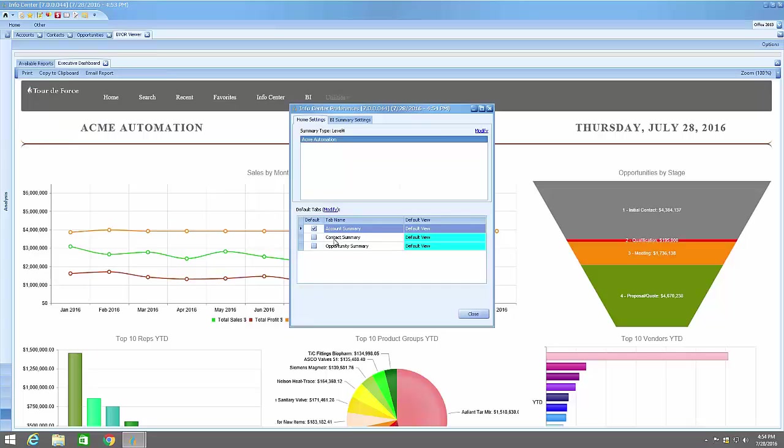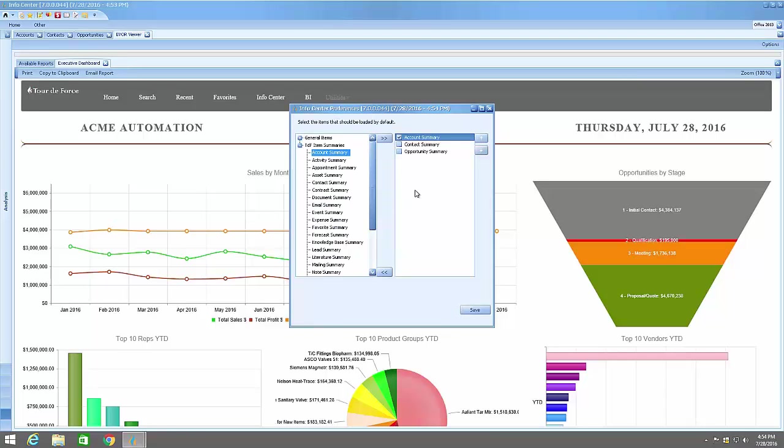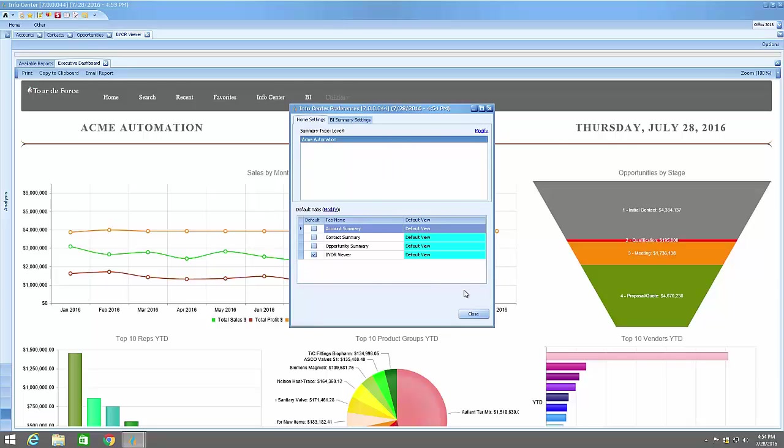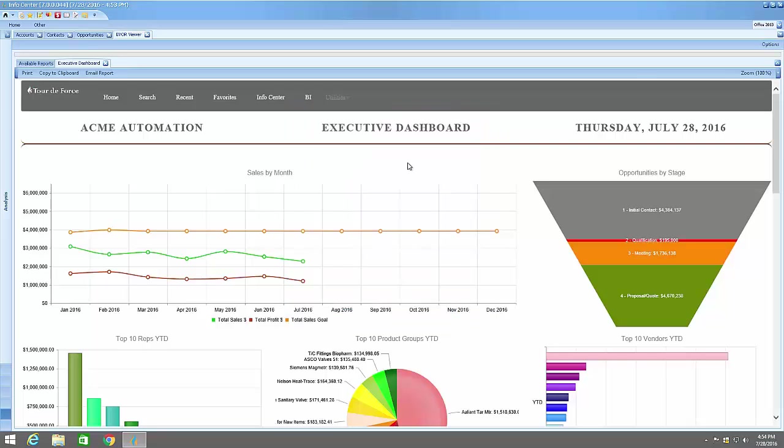In the bottom, notice there is a Default Tabs screen. Hit Modify - we don't have BWI currently set up, you may or may not. Select BWI reviewer, move it to the right, uncheck Account Summary which was the default one, and select BWI reviewer. Hit the Save button and close that.